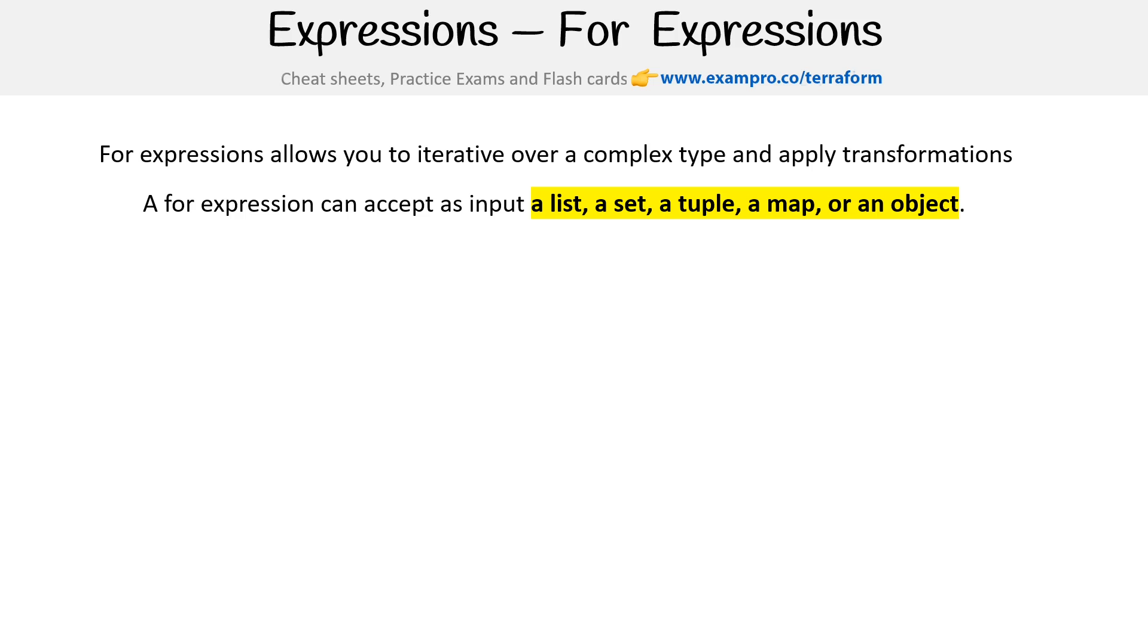I want to distinguish this between for each, which is a resource meta argument, which allows you to iterate over a resource or a collection of resources that are similar. But for expressions are for these collection structural types that we talked about in types and values.